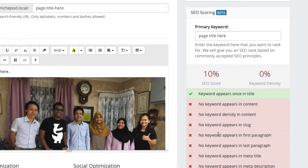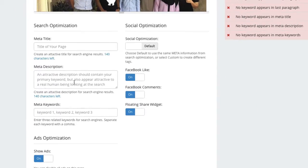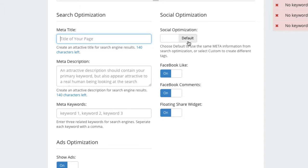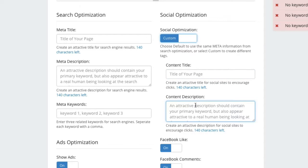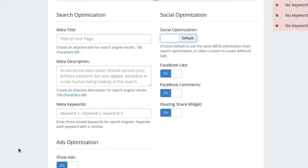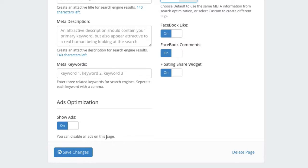Now for the options here which I will explain in a different video you can do more advanced search engine optimization for your page. You can also choose to do your own social optimization by creating a different title content description. You can choose to disable ads on this page. So the ad options in Nishify will evolve over time. Right now we have Google AdSense ads and by default it will show at certain locations on every single page and blog post so you can disable that if you want to. And of course if you want to delete the page you can just click on delete here.